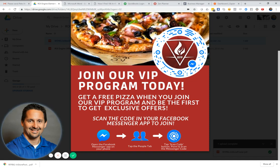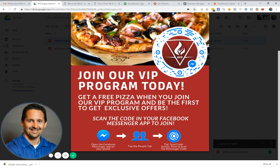If the customer doesn't have Messenger on their phone, it's an even easier process: 'You don't have Messenger? Hey, next time you're in, if you have Messenger on your phone, we have a promotion you can scan to get into a program where you get VIP offers down the road.'